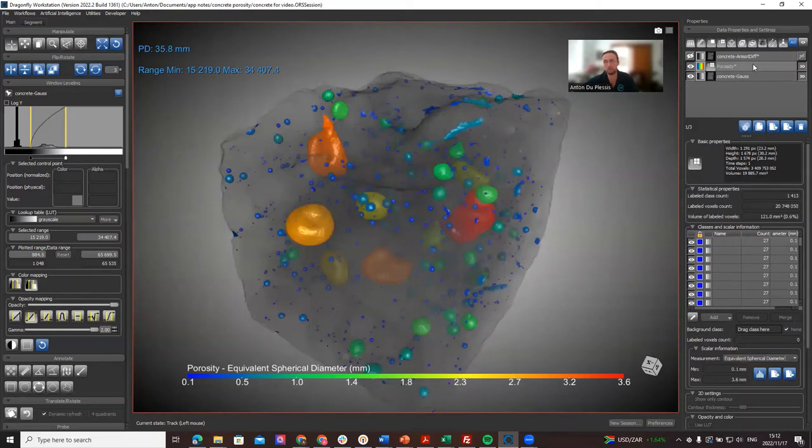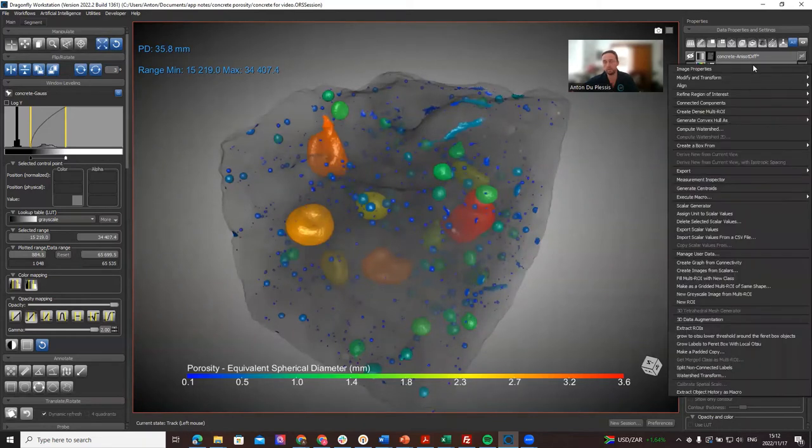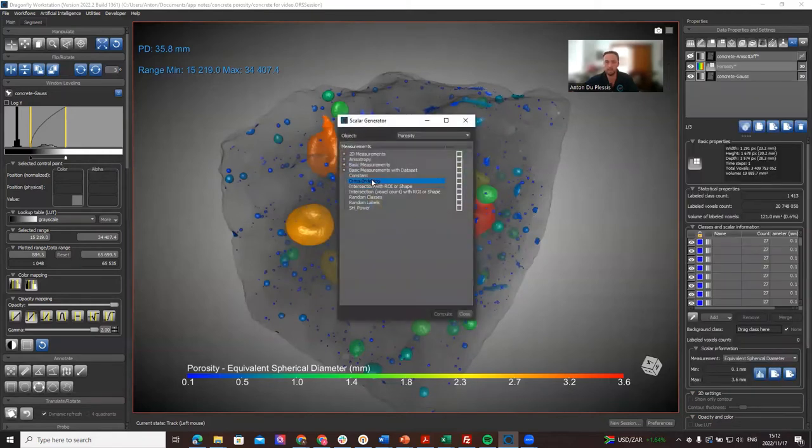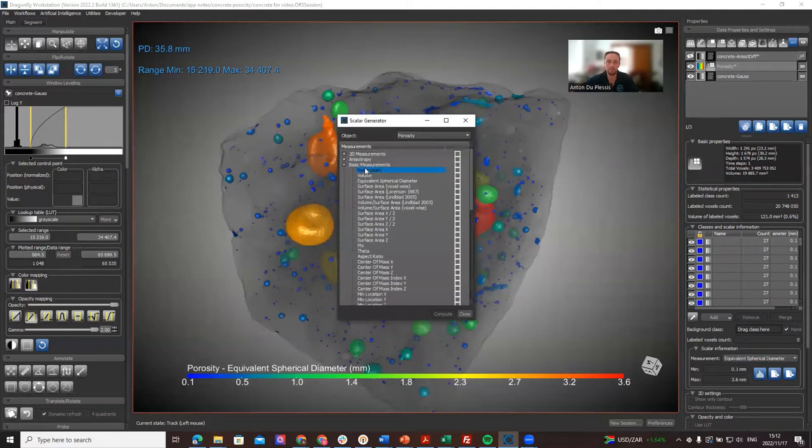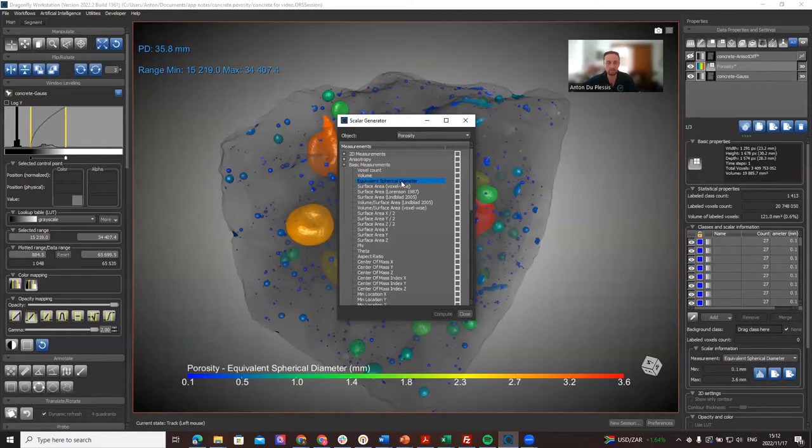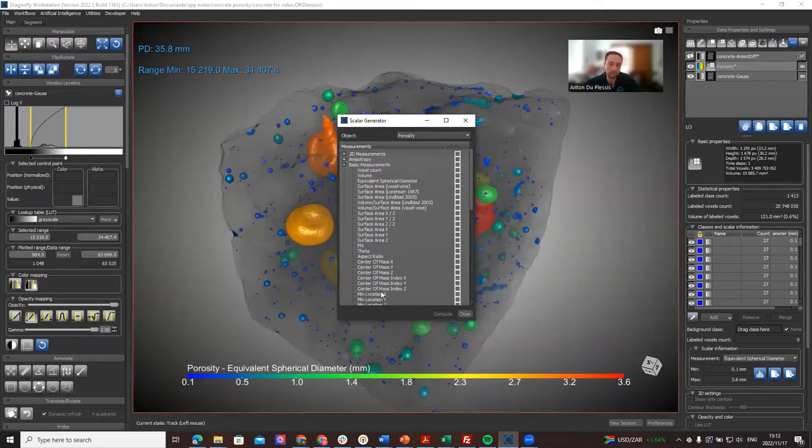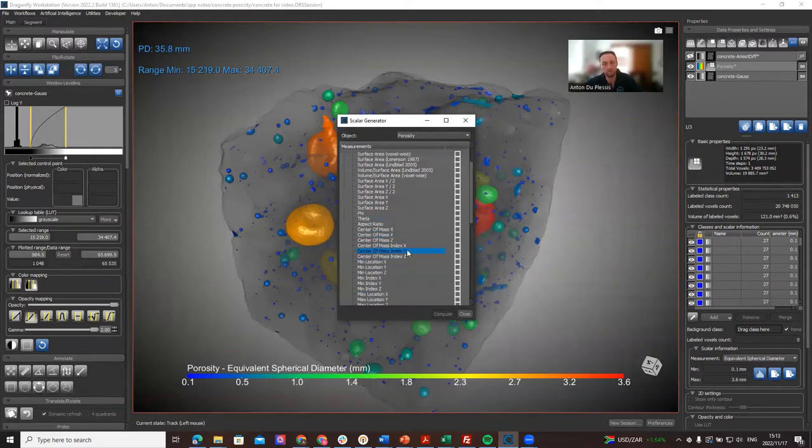How you reach it in the first place to calculate it is when you right-click on the multi-ROI and you go to scalar generator, under basic measurements, right under volume there's a new equivalent spherical diameter. The reason for this is it's a very fast calculation. It's calculating the diameter of a perfect sphere of the same volume as your pore or defect, and that is very fast and useful for regular quick analysis.